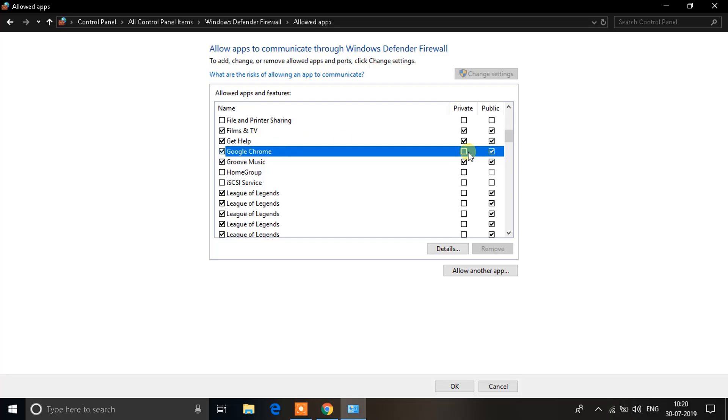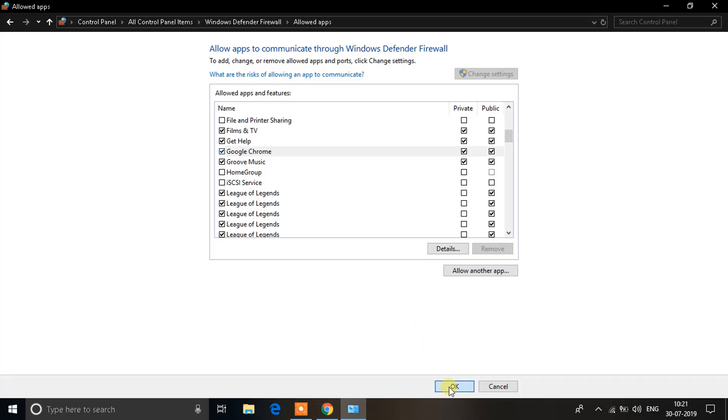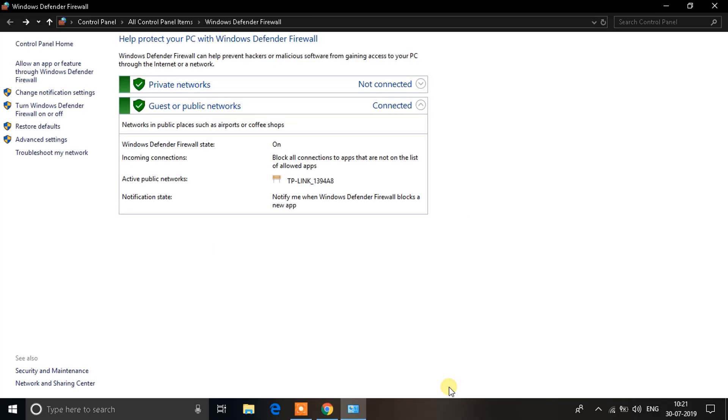To do that, click on this checkbox over here and you can see the public has been ticked. Click on private as well. This means Google Chrome will be allowed to access all public and private networks. Now click on OK.